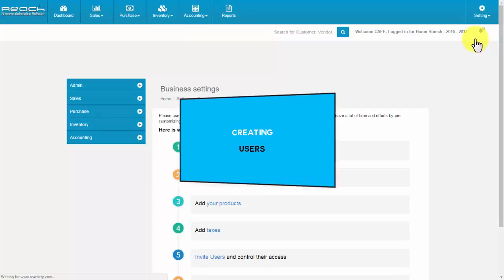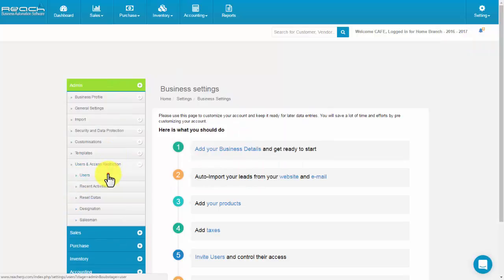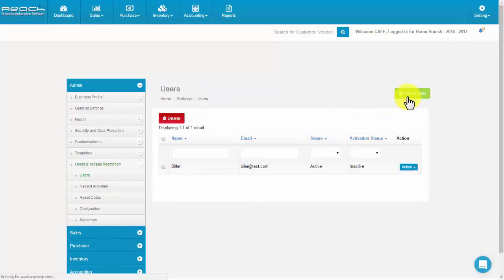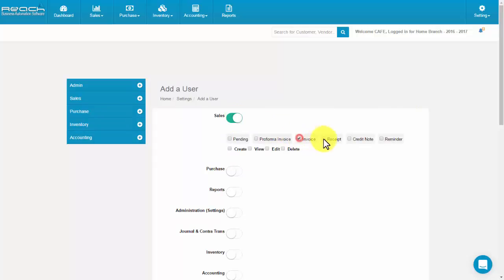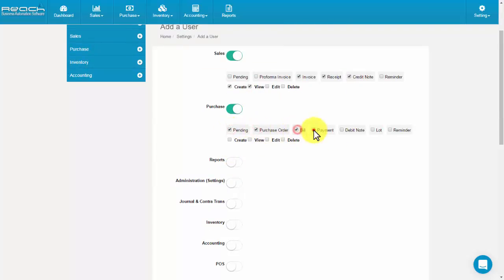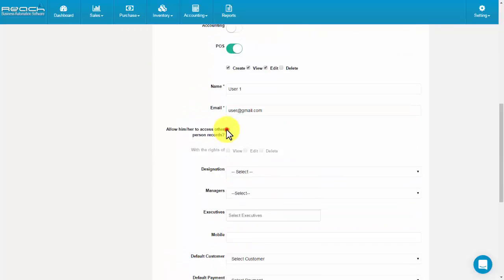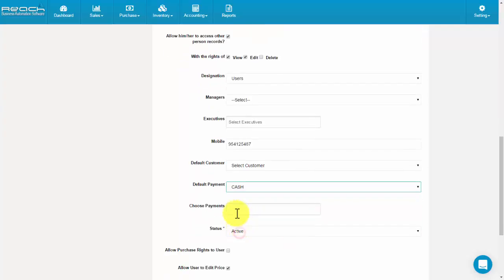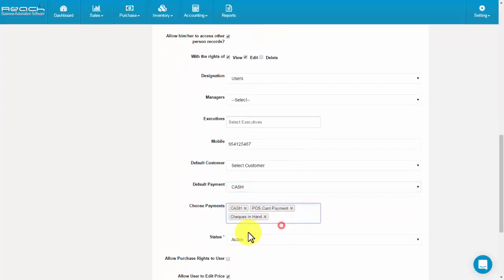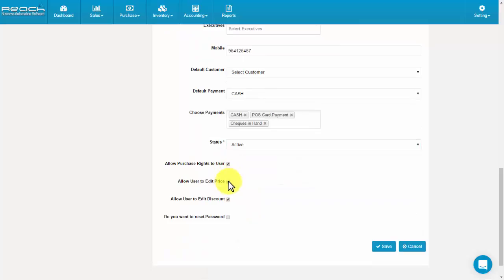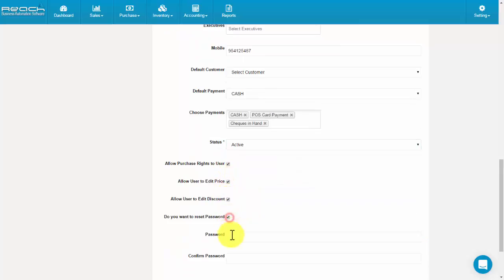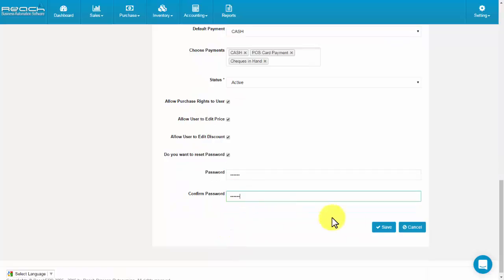Creating users. Click Users under the Income tab. Now click the Add a User button. Here you can give your user access restriction. Fill the mobile number, then click Save.